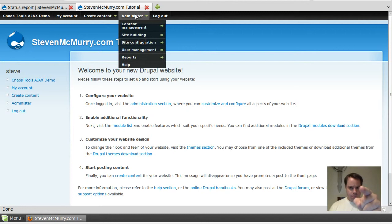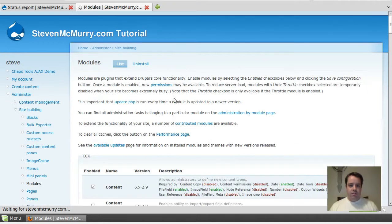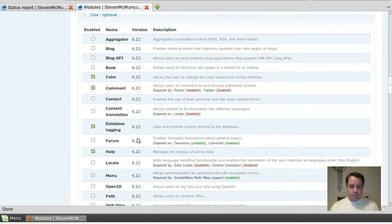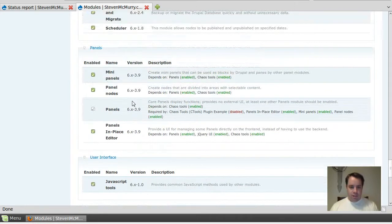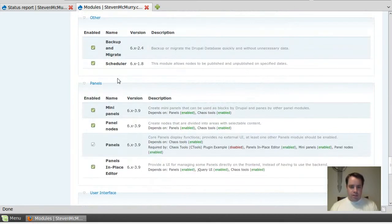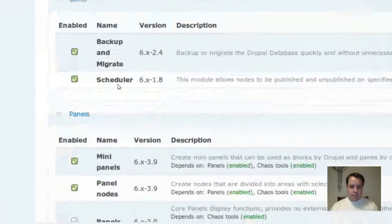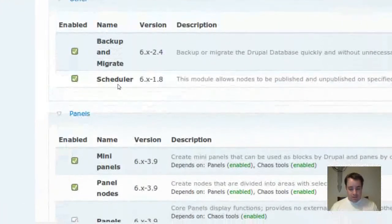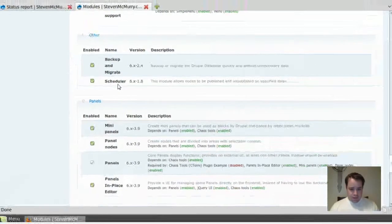And if you've got your cron jobs configured correctly, which you should, then you go to our modules and I'll show you what we need. First and foremost, to do this one, we need a scheduler. This guy's awesome. This module is great. It's done wonders.